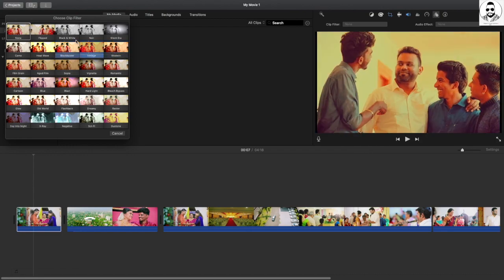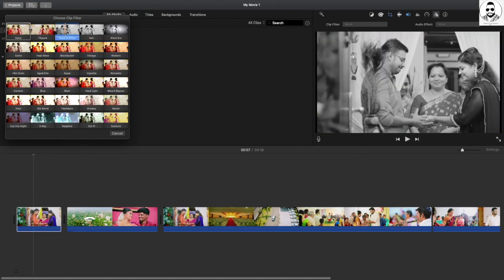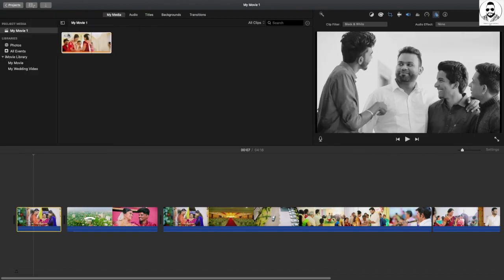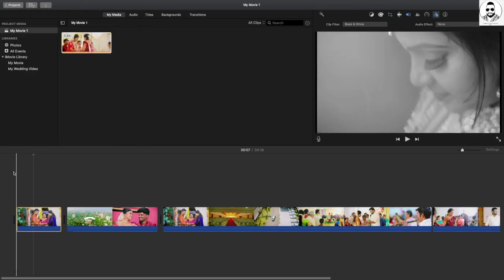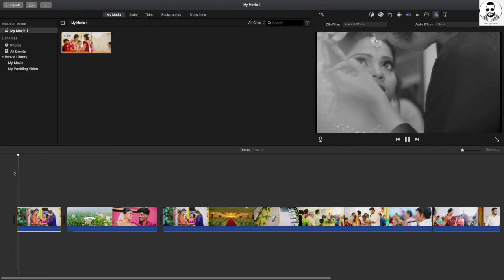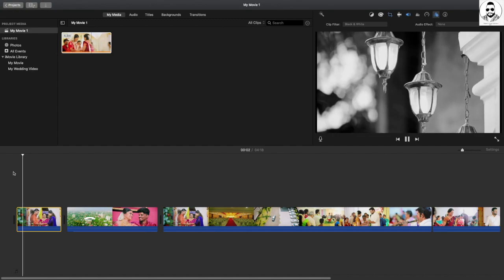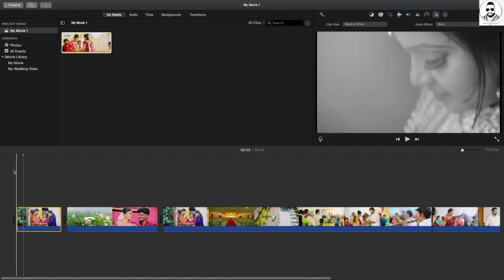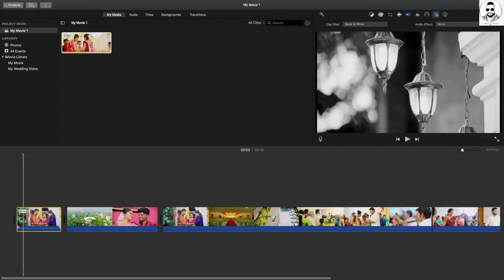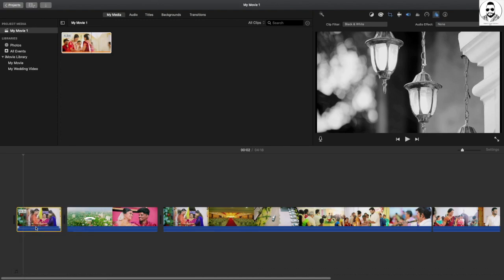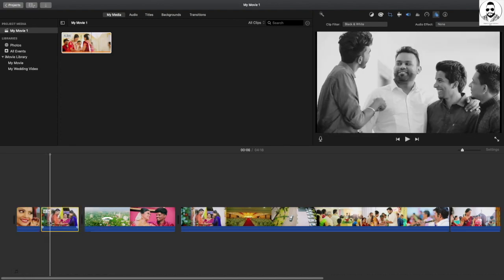Now we have to use the filter. We have to select the filter and we will use it. I don't know exactly how to do it.